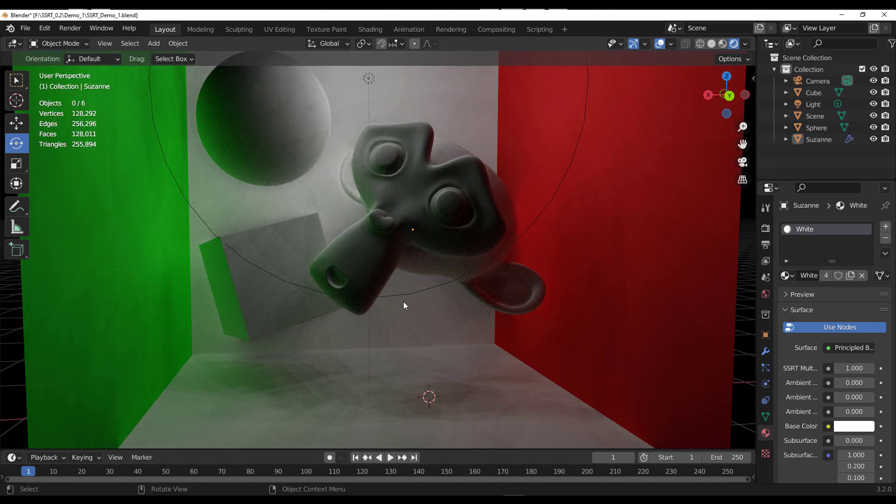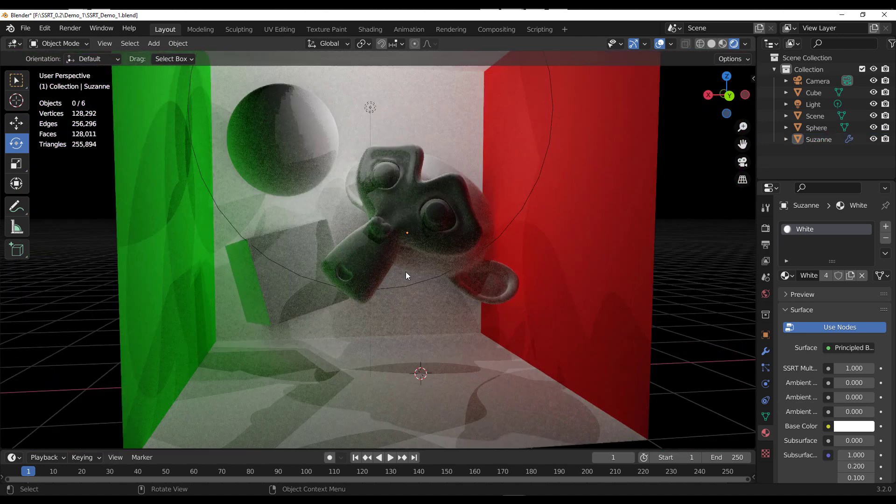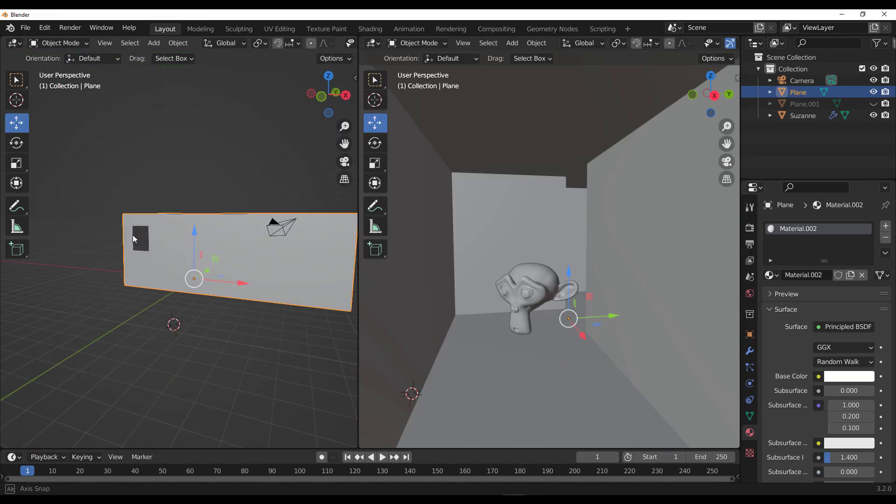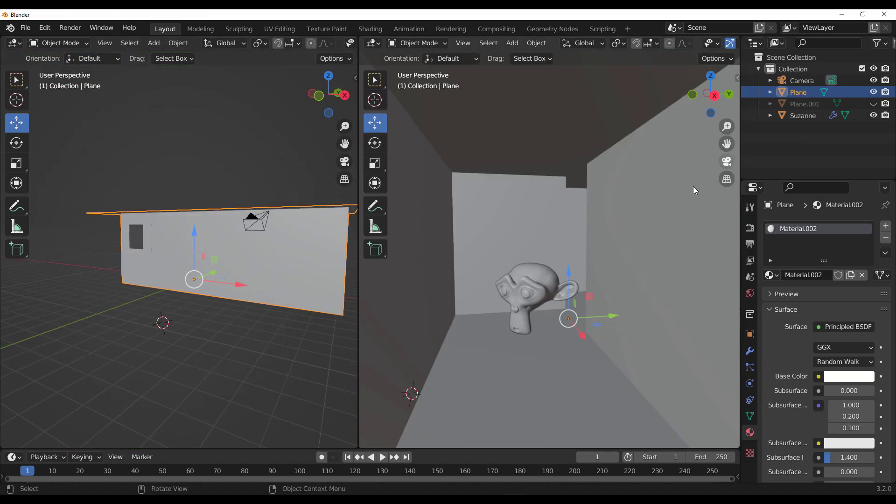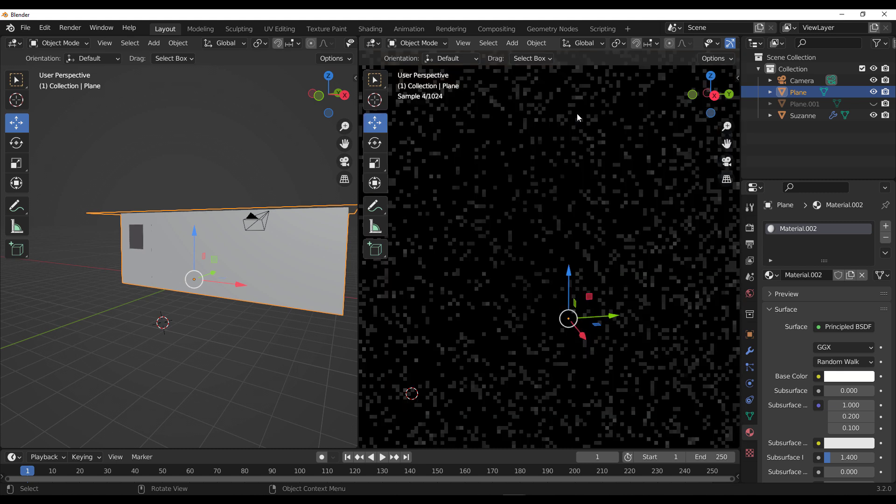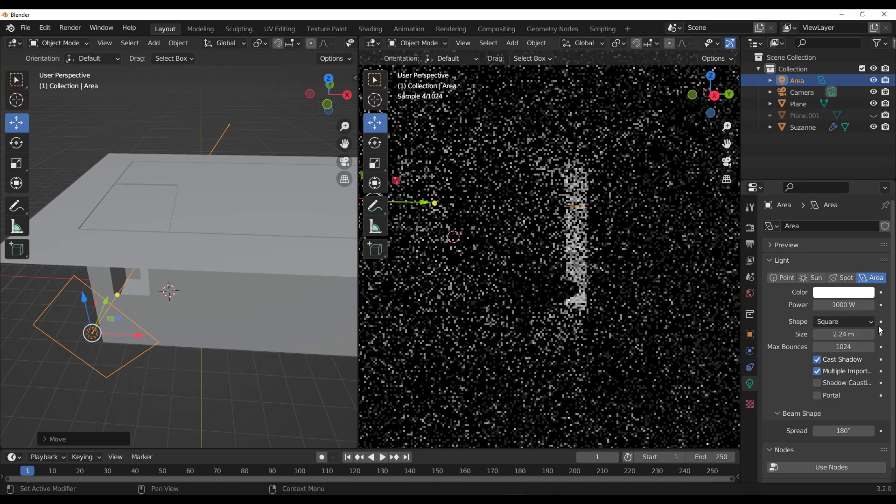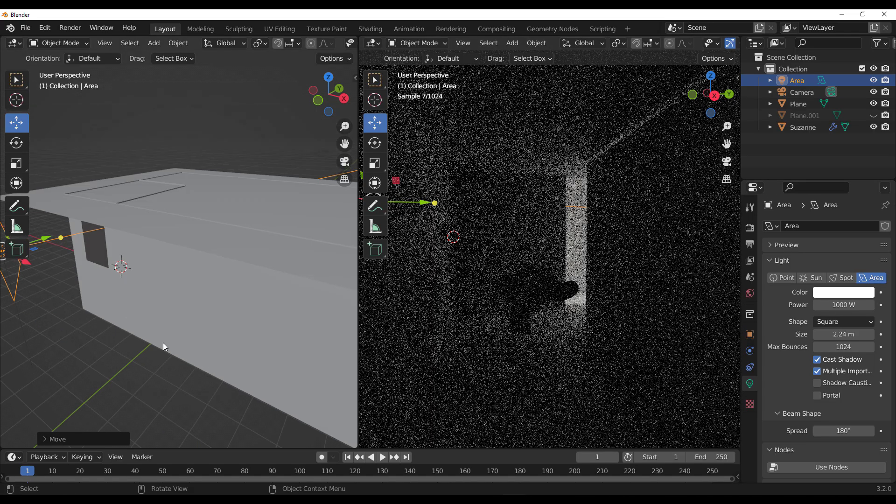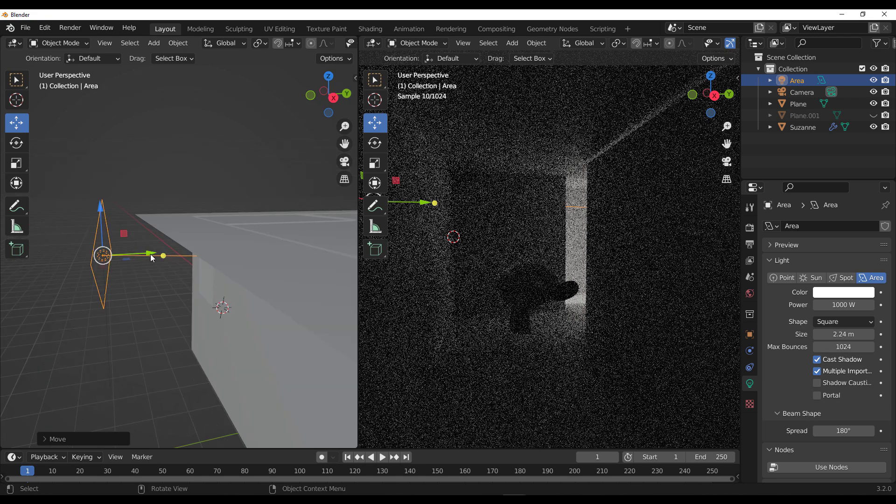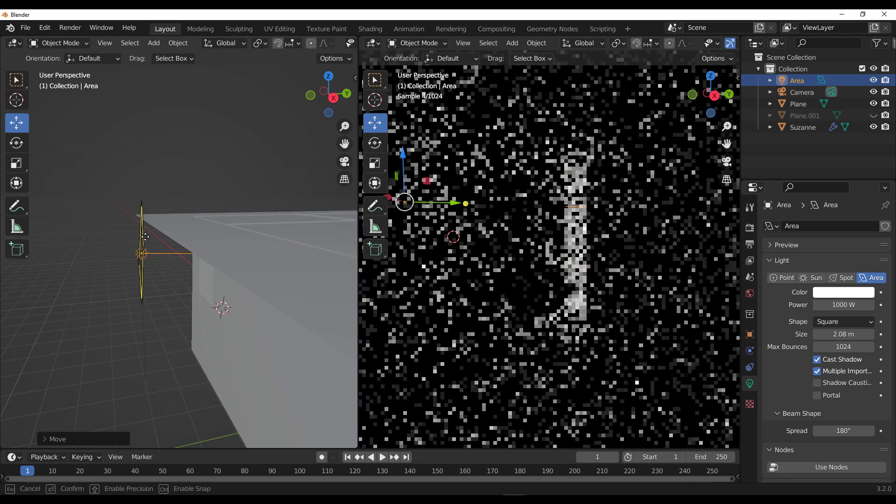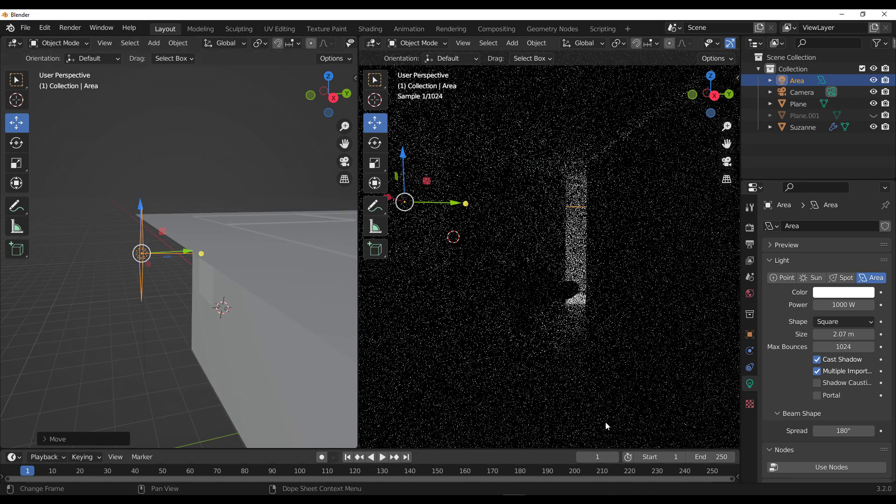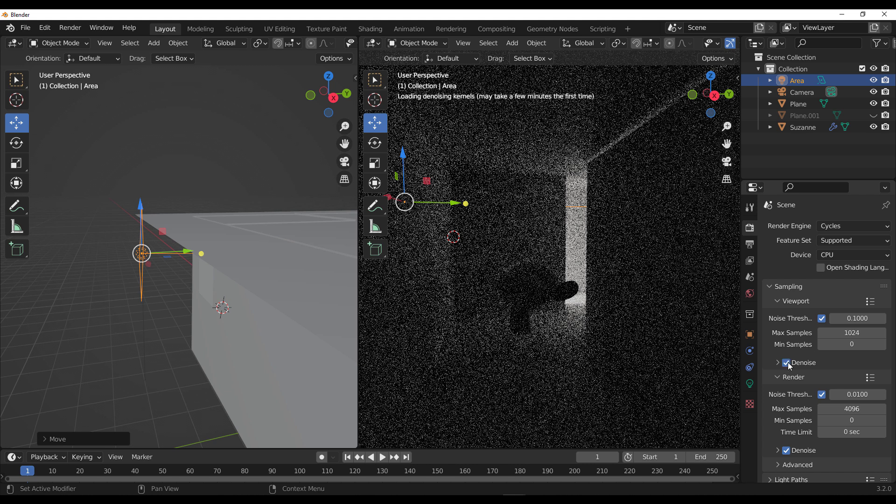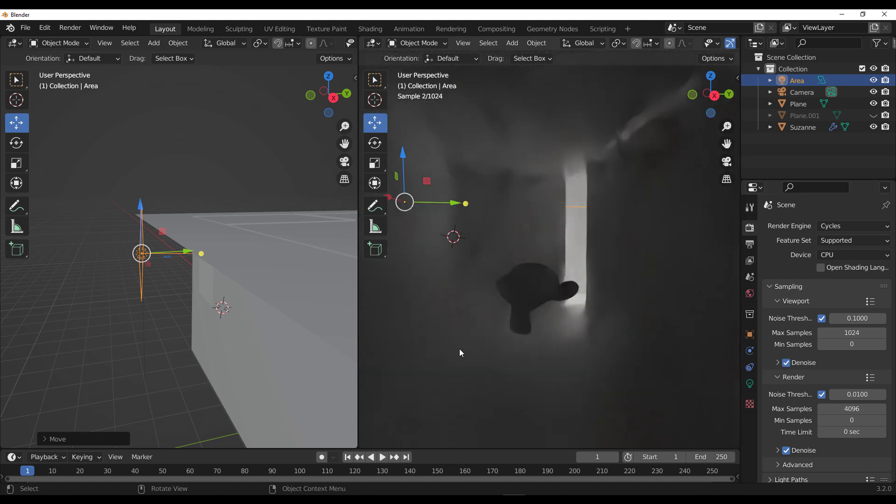First things first, what is global illumination? Global illumination is basically a set of algorithms that takes into account the direct and indirect light sources and bounces that happen within your scene. These light bounces help light your scene or the objects within it.